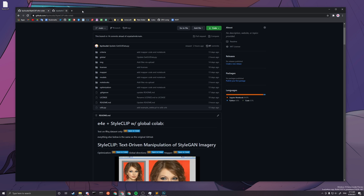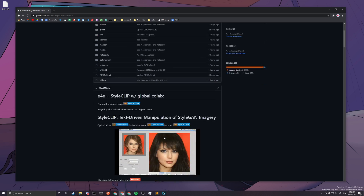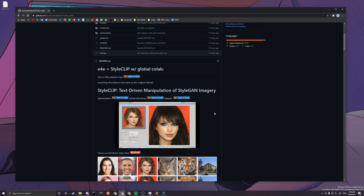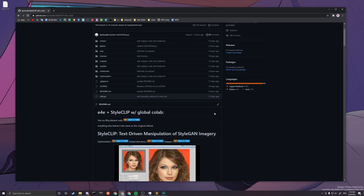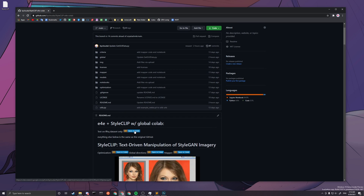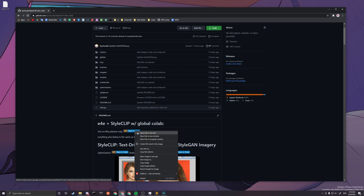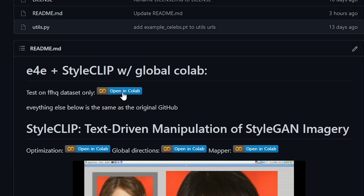This is also used for my GUI version of the StyleCLIP tutorial. If you want to run it locally and use the GUI, I'll link that video in the description too. This video will just be teaching you how to run the Colab I wrote, and you can only run it on faces.